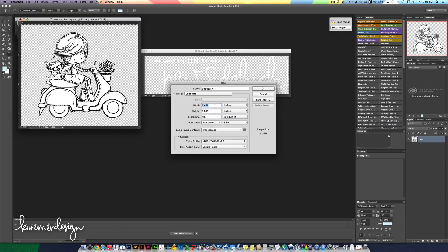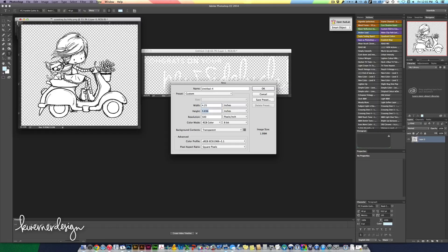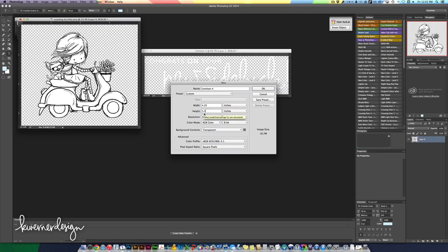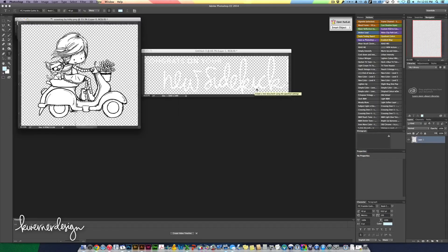I'm going to change the dimensions to inches because I want it to be the size of a regular A2 card, so 4.25 by 5.5.